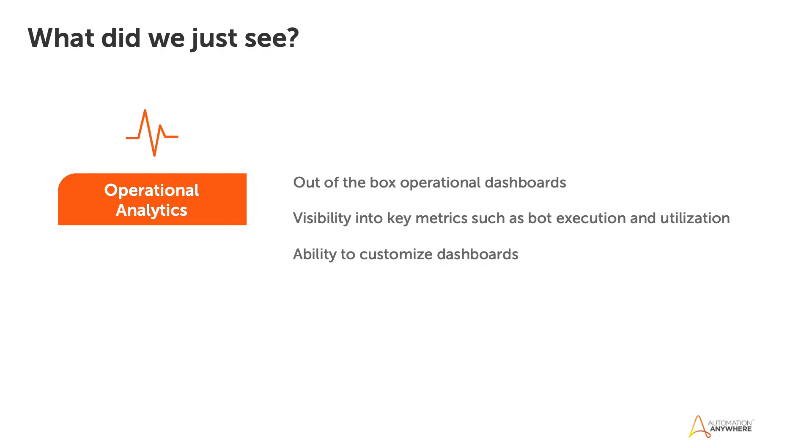And I think one thing that you said that's very key is all of this is really designed to optimize. By having those insights, you can see like the example is perfect. If you're only using 20% of your devices, you can run so many more processes and really maximize what you have, what's possible with automation.